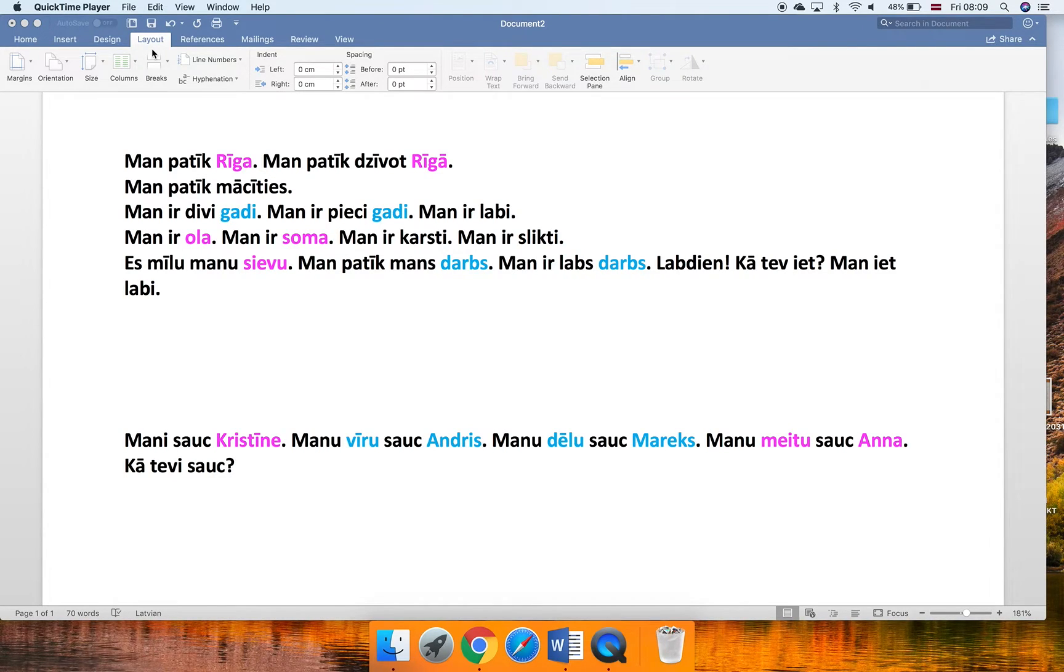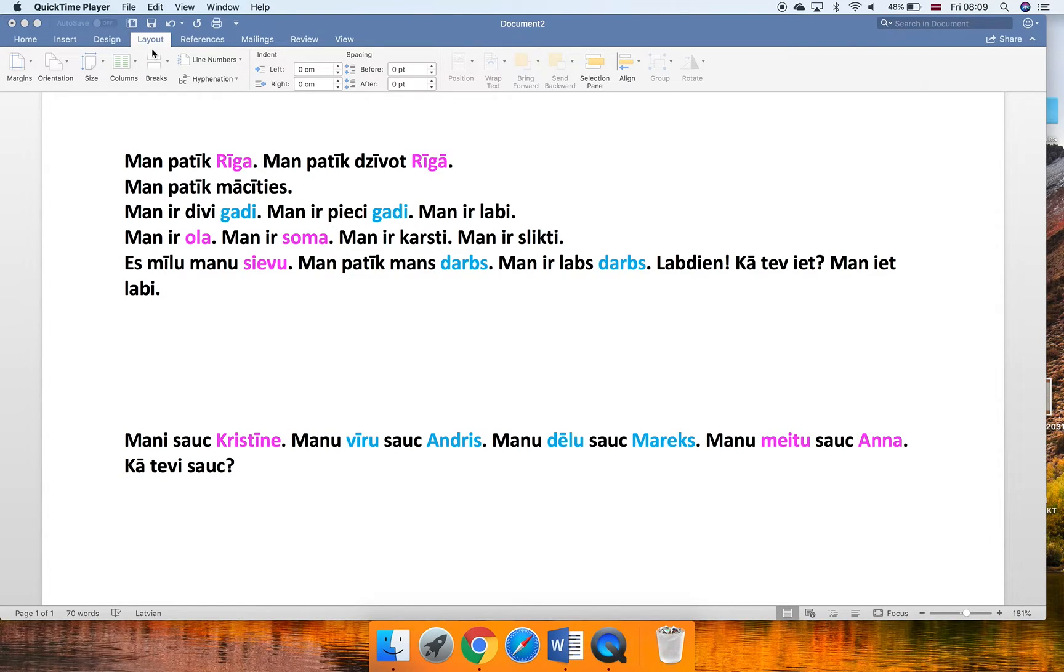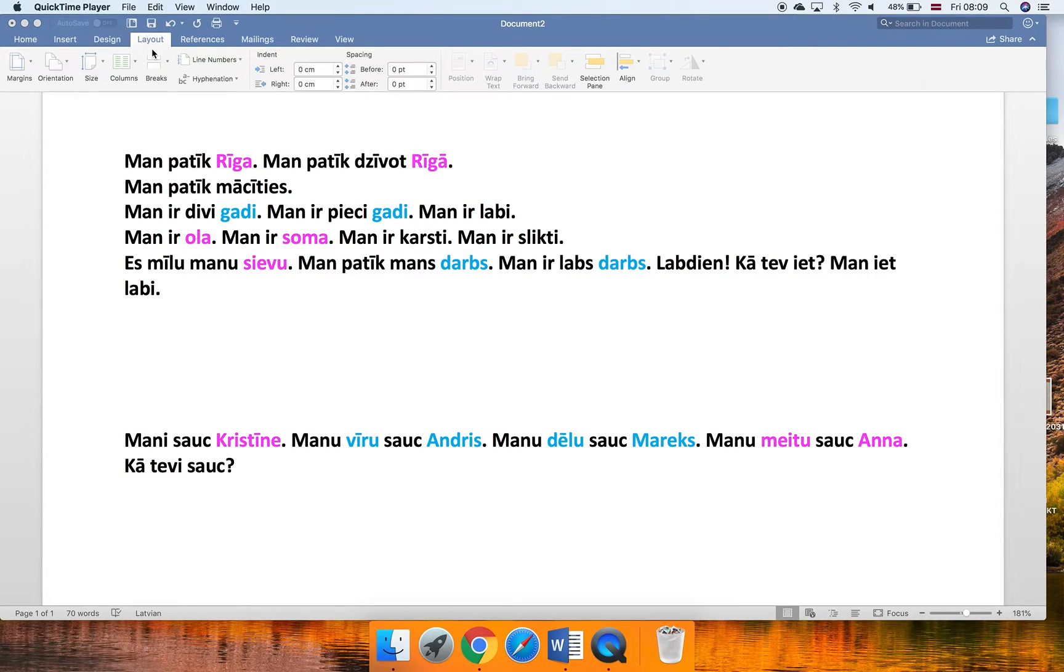Hello everybody! Today I will teach you one method that will help you to remember the gender of nouns better.